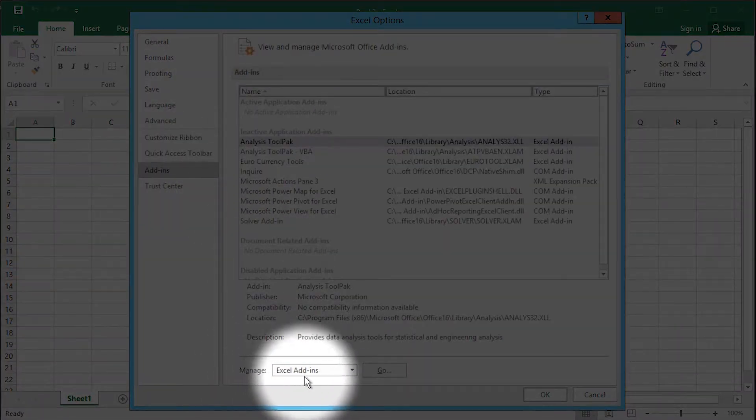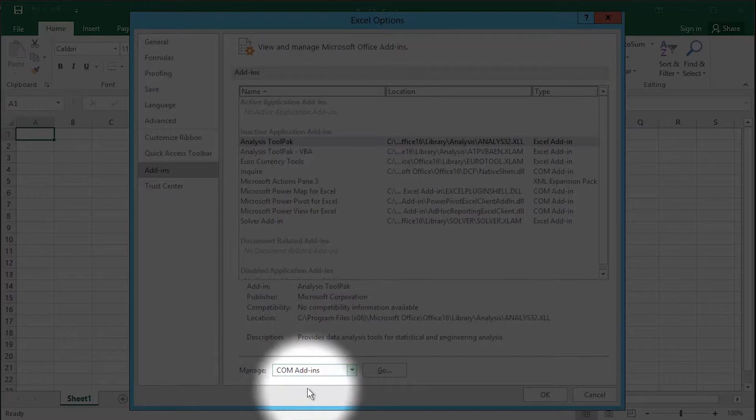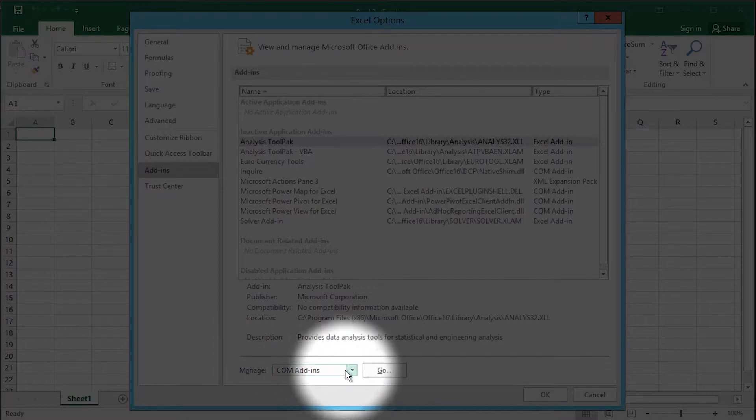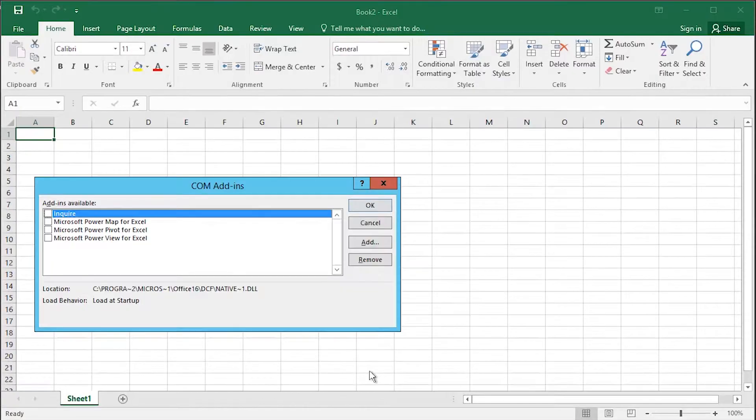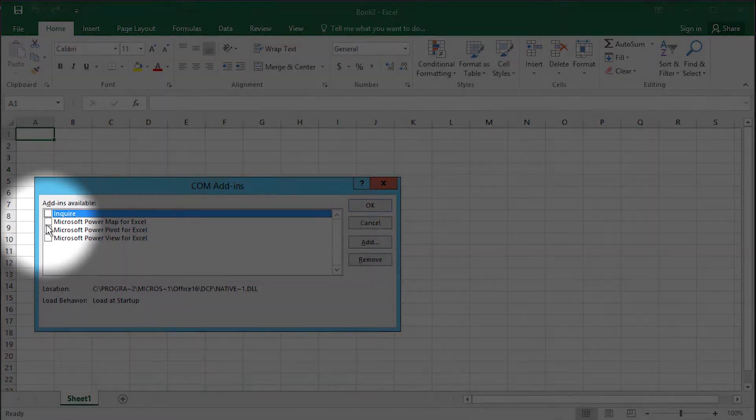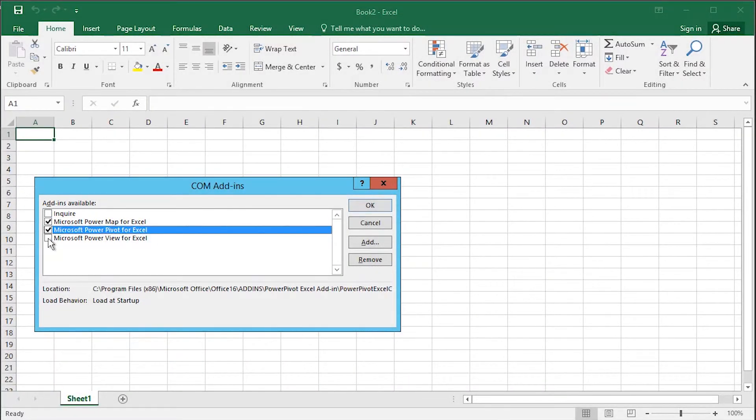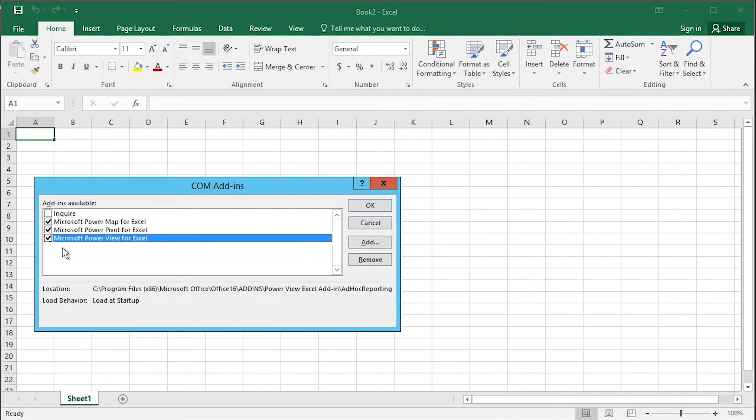From the list of add-ins, choose Com Add-ins and click Go. Now in Excel 2016 you only need to select Power Map, Power Pivot and Power View.